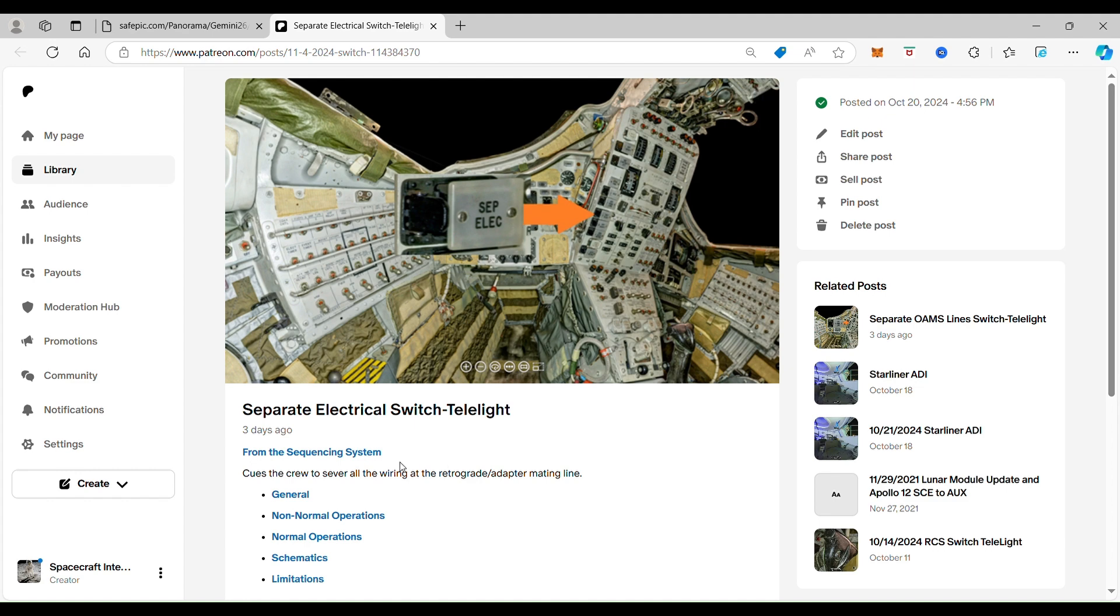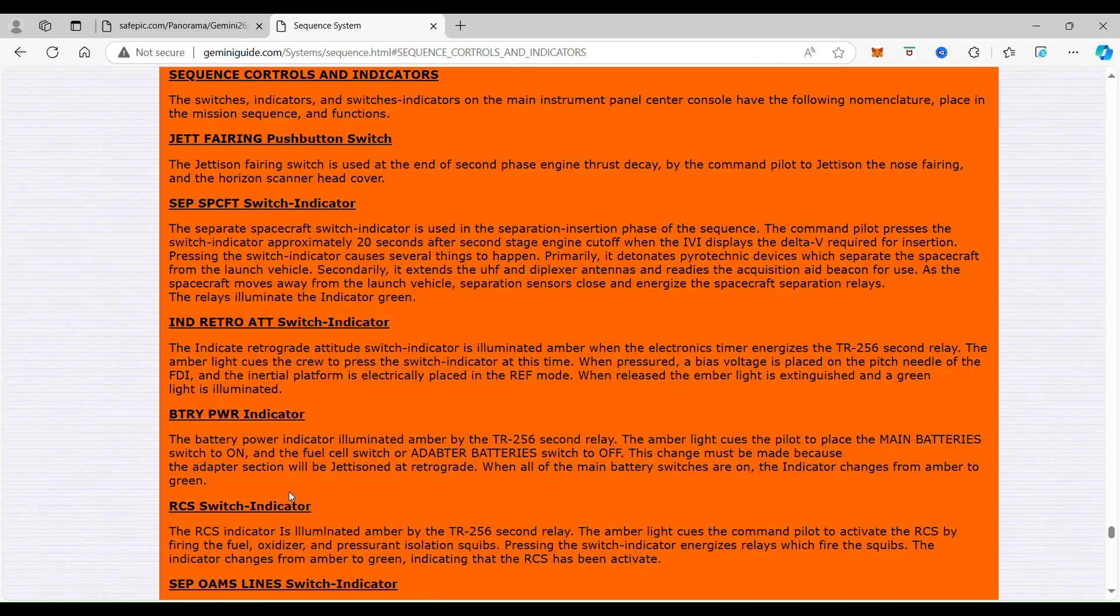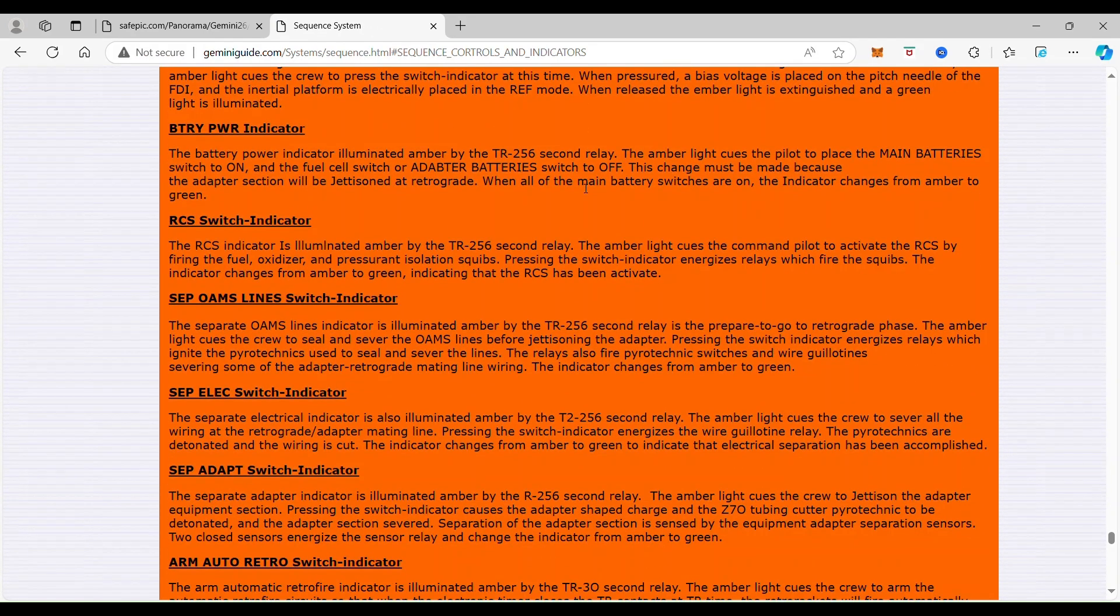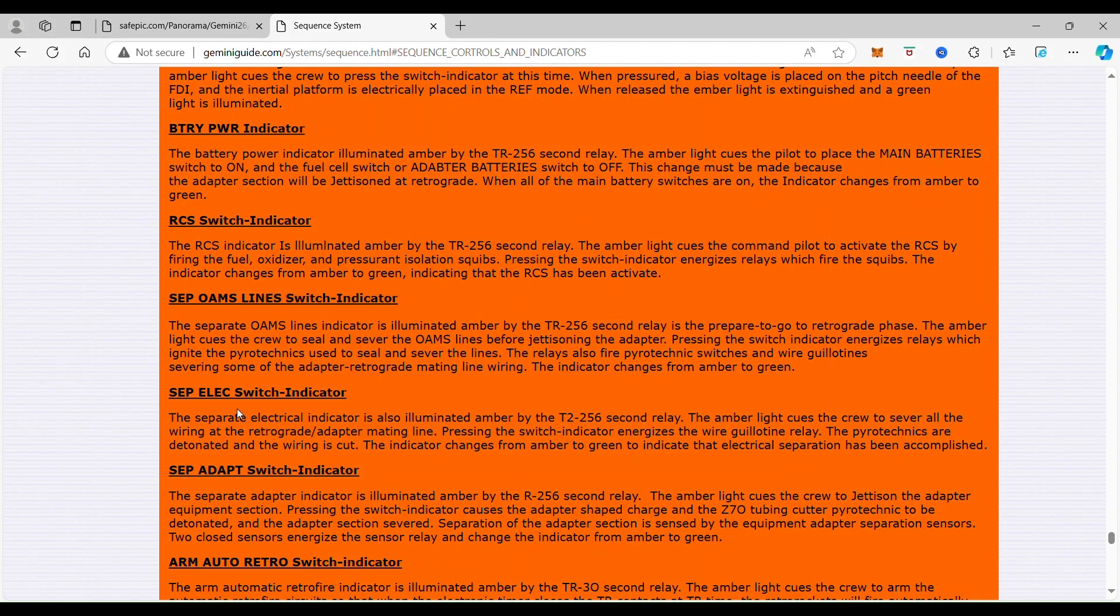If we go to general and click on it, it takes us to the sequence and control indicators. We did this last episode, so we're going to do this here.